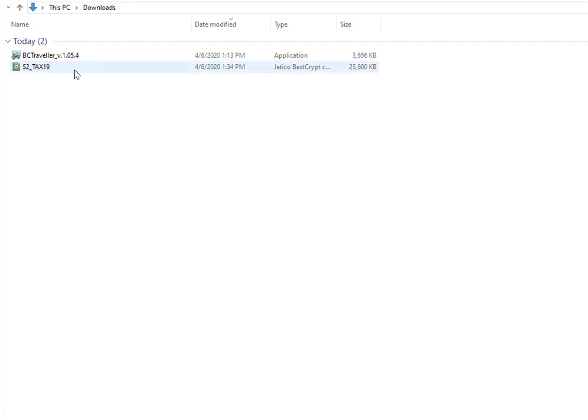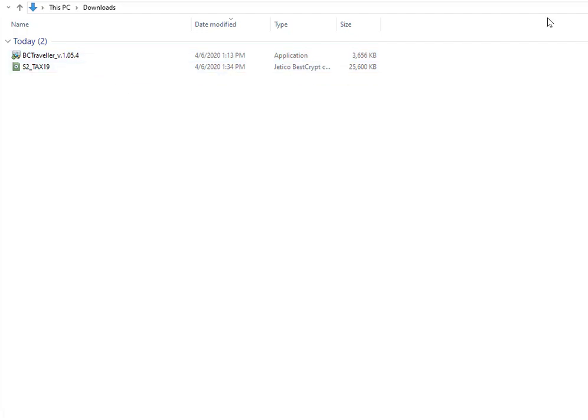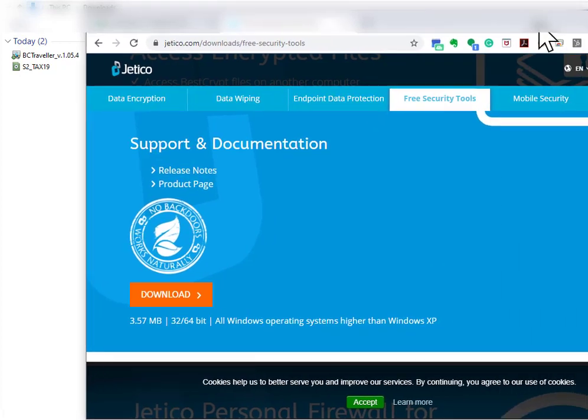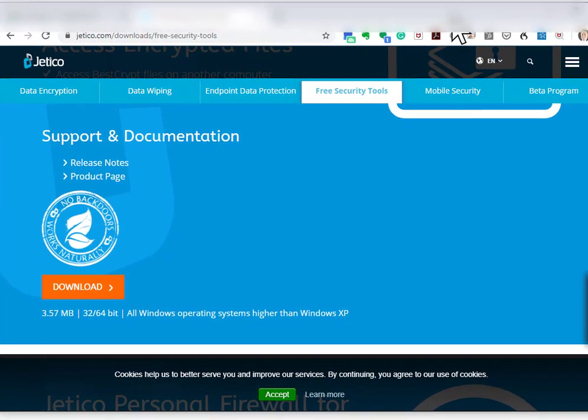Unzipping a BestCrypt container with files in it is very simple to do. The first thing you need to do is download the BC traveler file, and you can do that download either from a forwarded directory with that file or you're going to go to this website and download it.